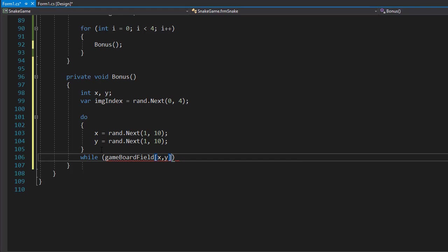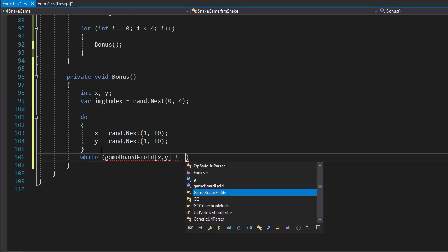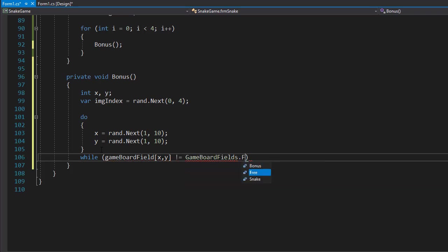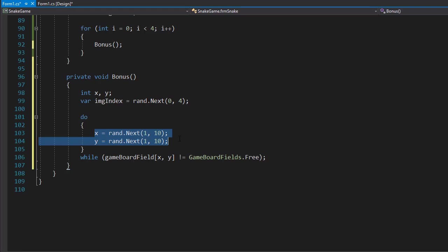This means we want to loop and keep generating new coordinates if X or Y falls on a field that's not free. So we will loop until it is not gameBoardField.Free. We will generate X and Y, and let's say it falls on top of the snake.